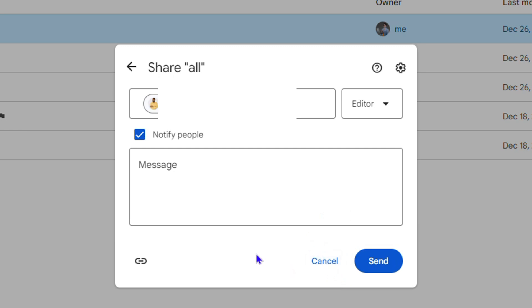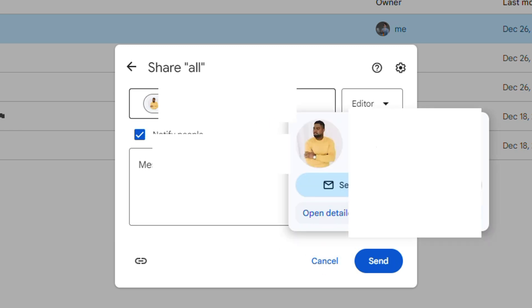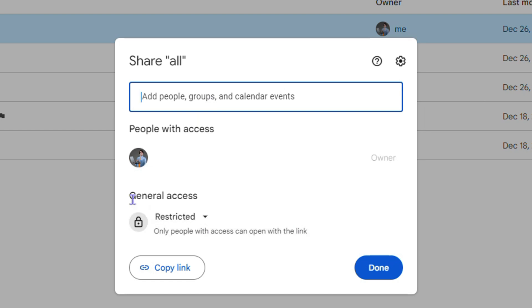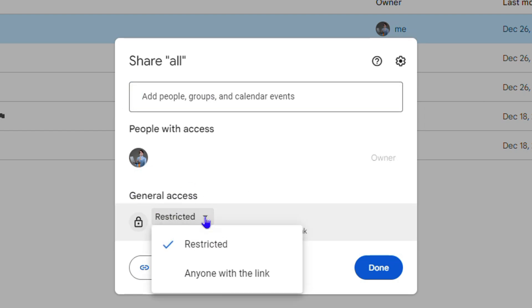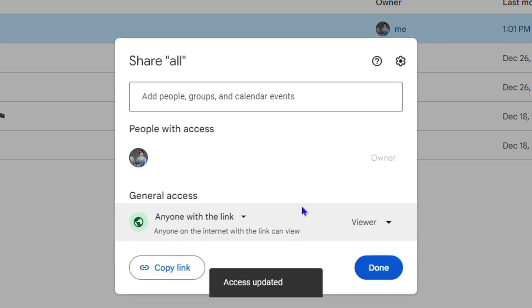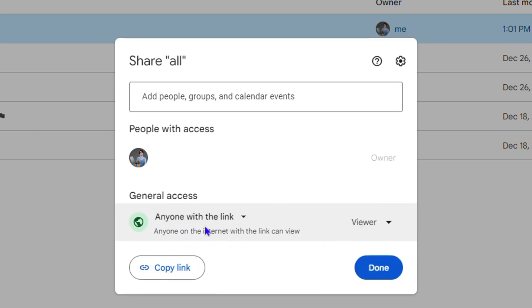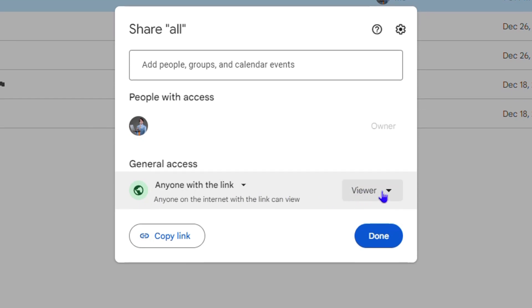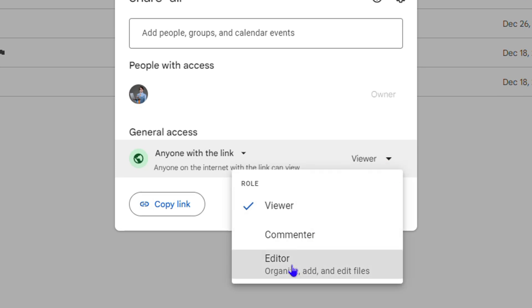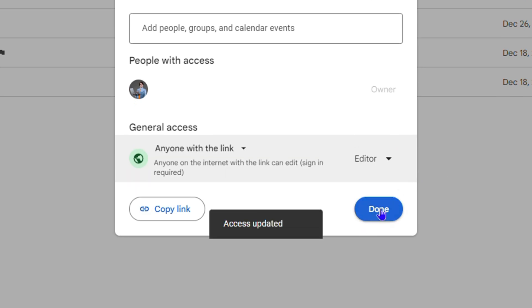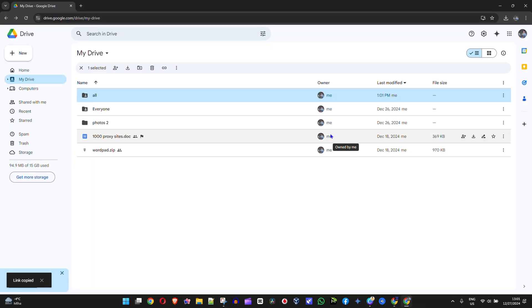It has to be a folder — otherwise you can't share your drive like that. Another way is by using a link. Under the General section, switch from Restricted and choose 'Anyone with this link.' On the right-hand side, ensure you select Editor — switch from Viewer and click Editor. Then simply click Copy Link and click Done.